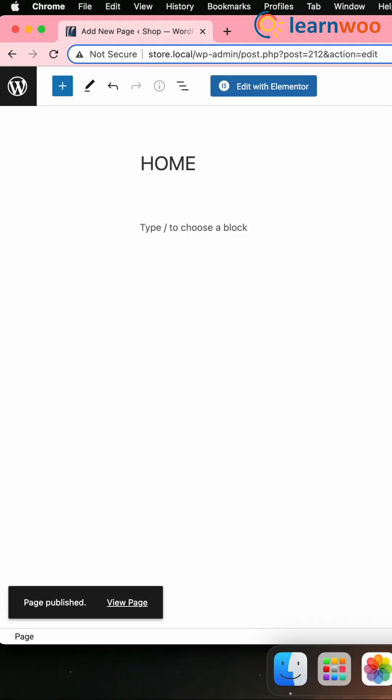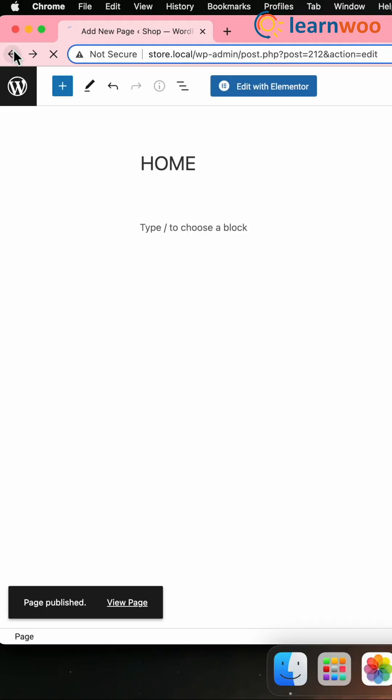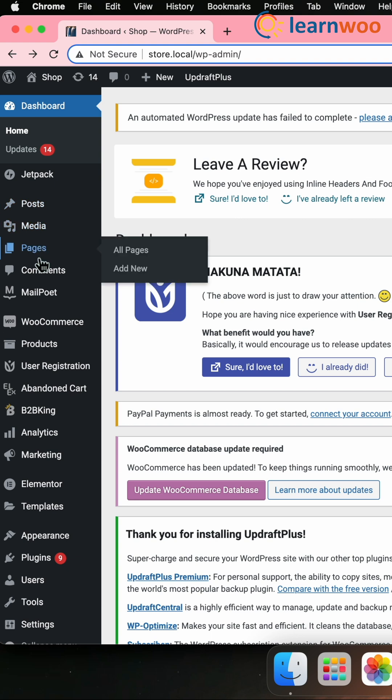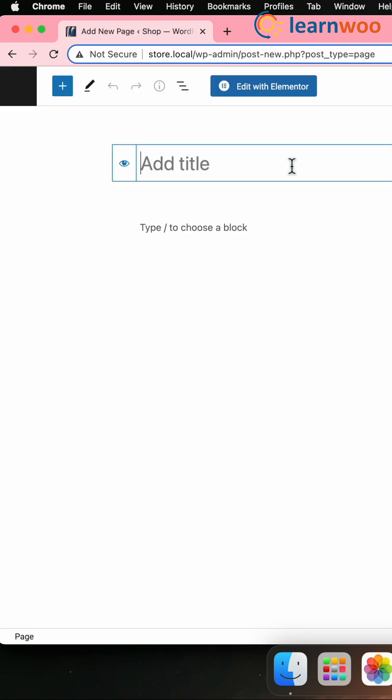Now create a second blank page by going once again to Dashboard, Pages, Add, and call it something like News or Blog or Post.